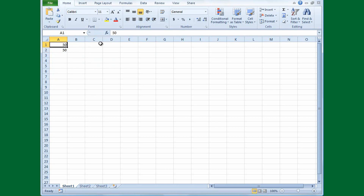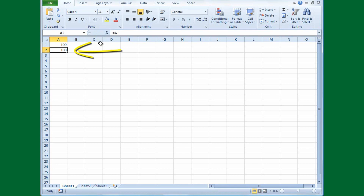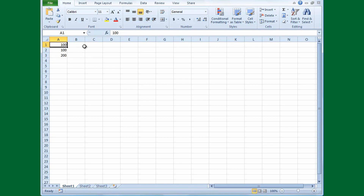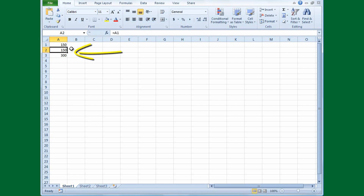If I change the number from 50 to 100 and press Enter, cell A2 changes to 100 because it equals A1. In another example, if I type equals A1 plus A2 and press Enter, the result is 200. Then if I change 100 to 150 and press Enter, cell A2 changes to 150, same as A1, and the total in A3 equals 300.